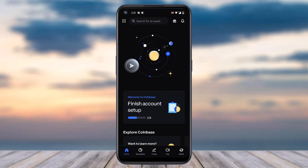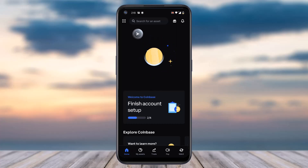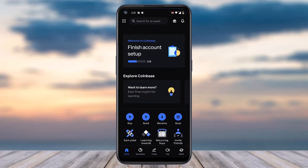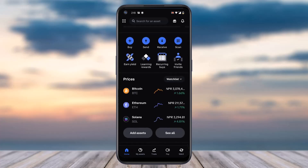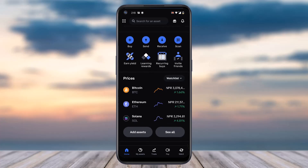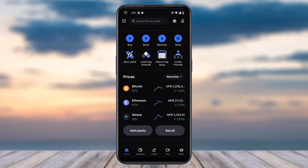And there you have it — that is basically how you create a Coinbase account or sign up for Coinbase. That was it for this video. Hope this was helpful, and if it was, make sure you like this video and subscribe to our channel so you don't miss out on further videos like these.